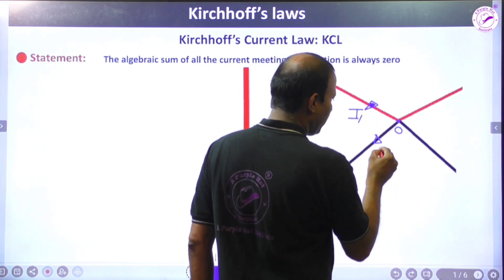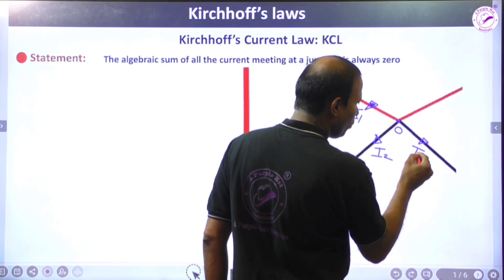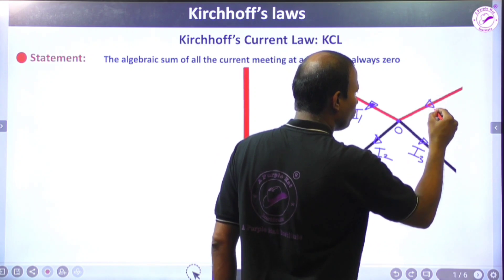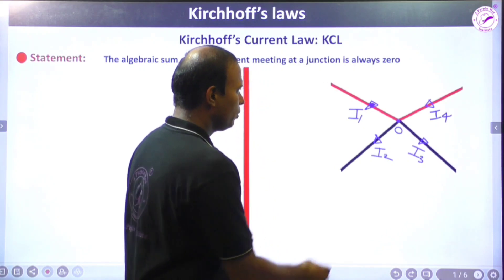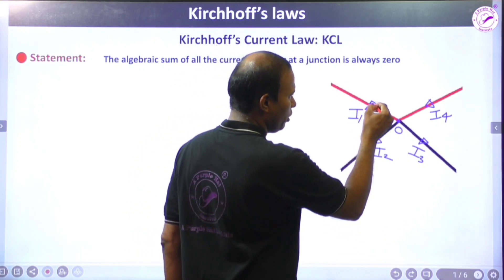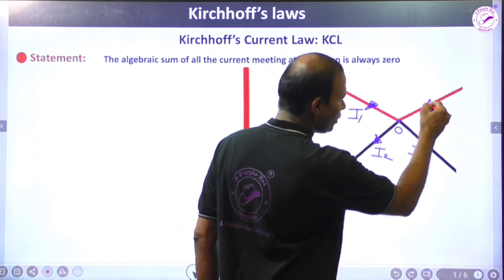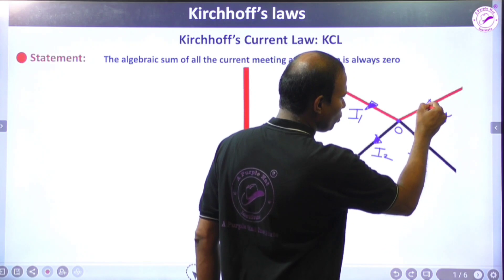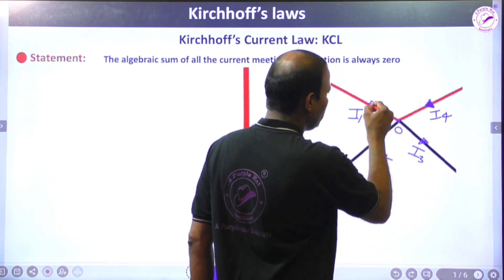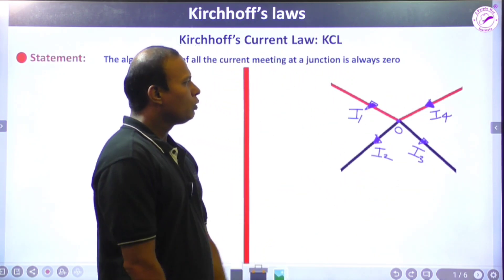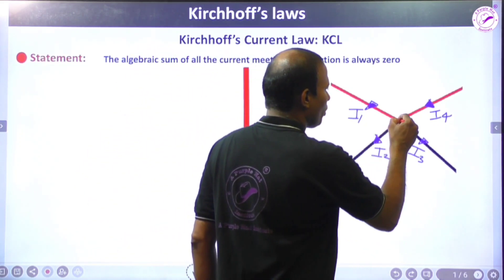Current I2 is flowing away from the junction. Another current I3 is also flowing away from the junction, and a fourth current I4 is flowing toward the junction. The arrow marks indicate the direction of the current inside the network, and this law applies to such networks.